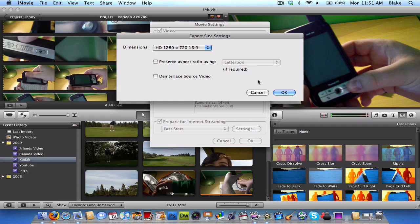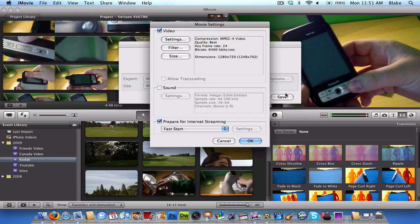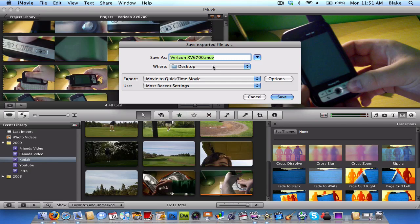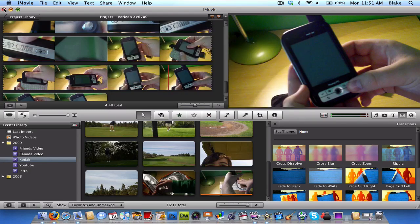And then, OK. And then, OK. And then, you save it to wherever you want. And it'll export it in HD.